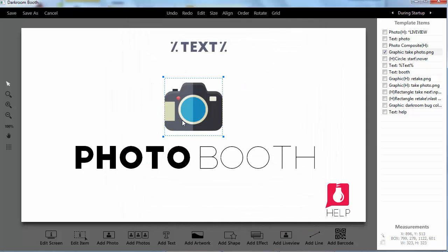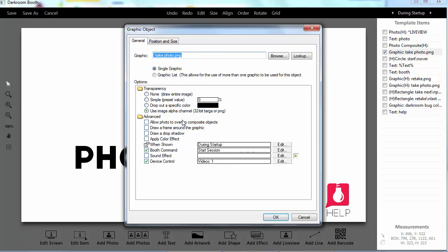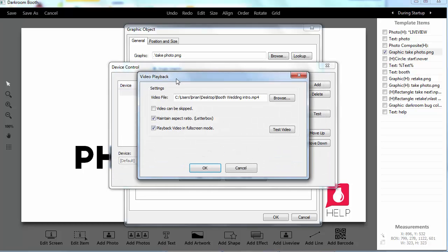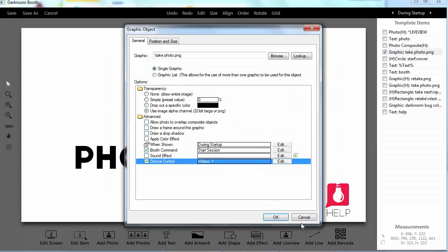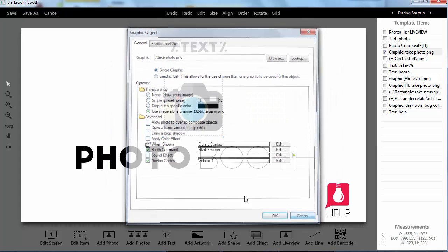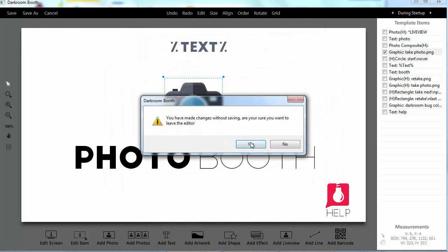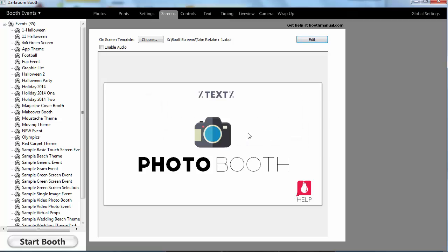Same thing, here's my button to start the session. The booth command is start session, but then I'm also going to have it play a video. And then there's that video that it's playing. And that is how you play videos in Darkroom Booth 2.0.